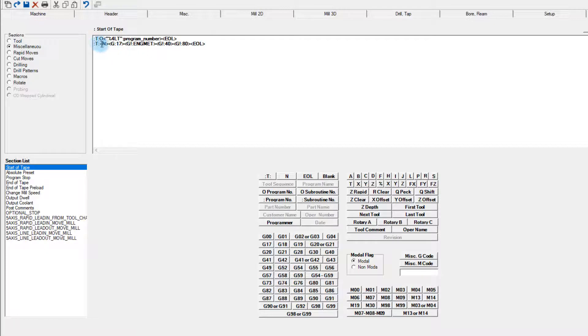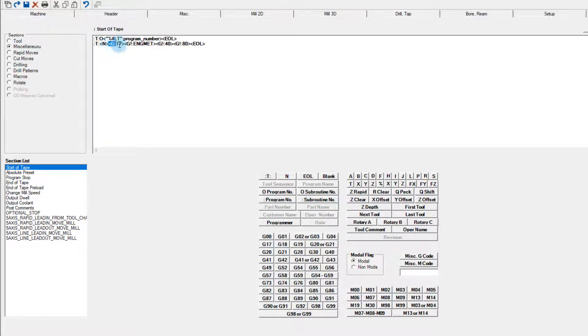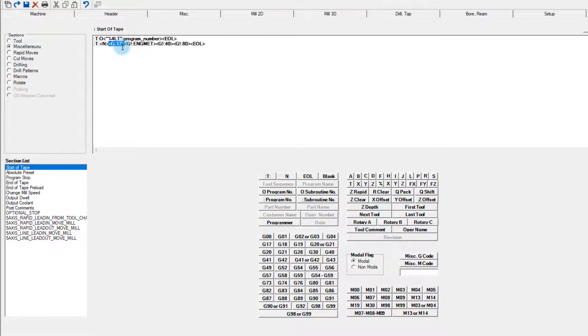Looking at the second line, after our colon T colon, we see an N in brackets. This looks at the settings chosen in our miscellaneous tab, and if an N number format was selected, it will insert one here. Notice the first line did not have this callout, so the program number line will never have a line number. After the N, we see another variable being called out, G17 again in brackets. This looks at our XY plane and inserts the G17 if that value isn't already modal. If it is, that will be ignored.